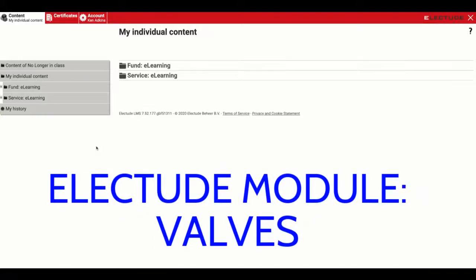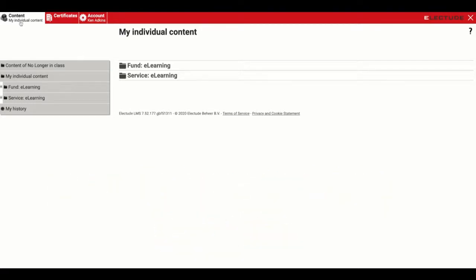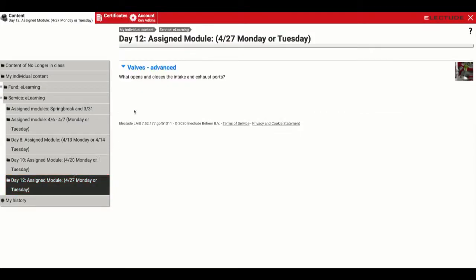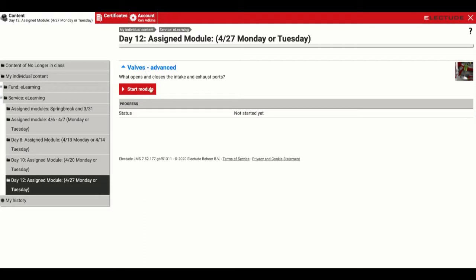Hey guys, hope you're holding up well. Today I'm going to walk you through how to do the module on valves. Navigate your way to content at the top, find service e-learning on the left side, and go down to Day 12. Then you're going to see 'Valves Advanced' right here, so we'll get started.